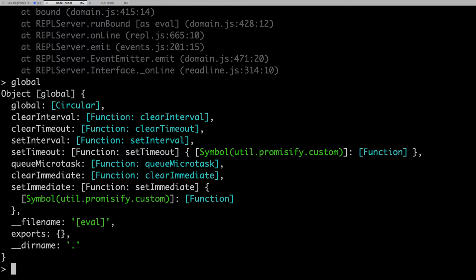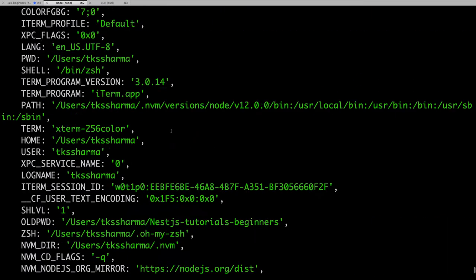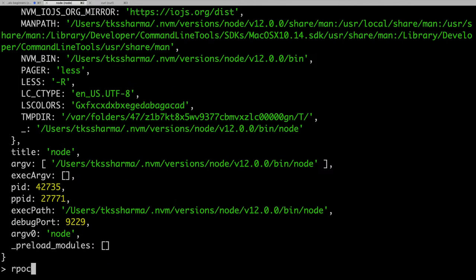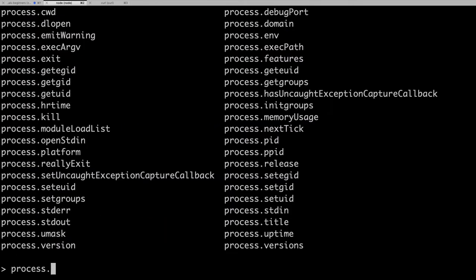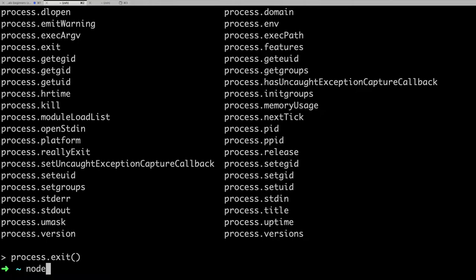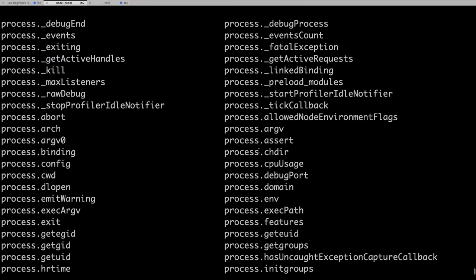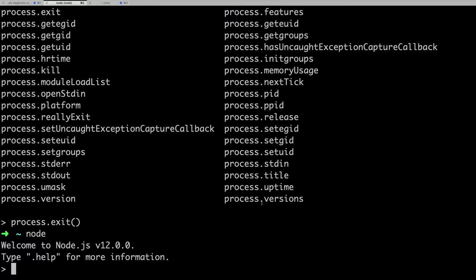Now, if we talk about the process object — process contains all the runtime arguments that the process needs. You can explore it with 'process.'. You have process.cwd() for the current working directory, process.exit() to exit from a program, process.kill(), process.pid, command line options, and process.env which is used to set environment variables for the Node.js process.